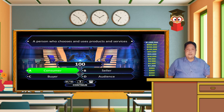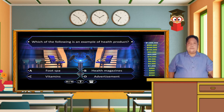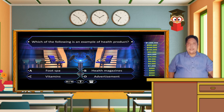Which of the following is an example of health products? Letter A. Food spot, Letter B. Health magazines, Letter C. Vitamins, Letter D. Advertisement.